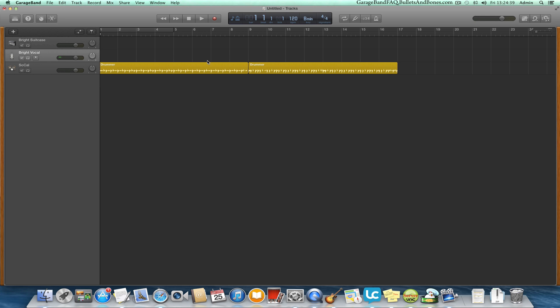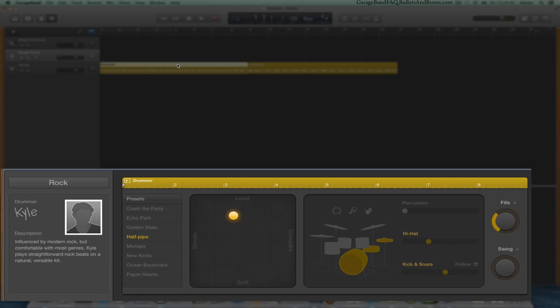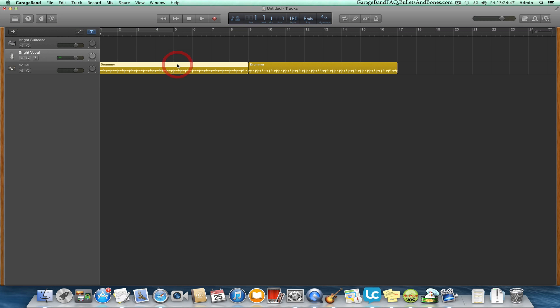Probably the biggest addition to version 10 is Drummer, which automates creating elaborate drum tracks for your projects, with tools to customize them for individual flair. One of the interface changes is the moving of the main controls to the top of the window from the bottom.